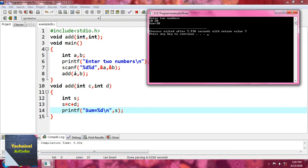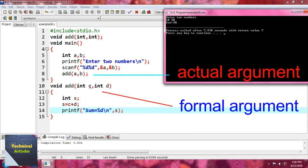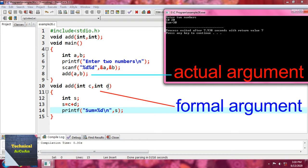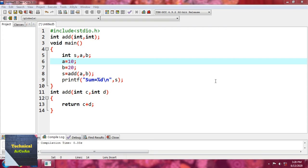The arguments sent in the function call — a and b — are known as actual arguments. The value of a is stored in c and the value of b is stored in d inside the function definition, so c and d are the formal arguments. This example is a function with arguments but no return type, because the return type is void, which means nothing.